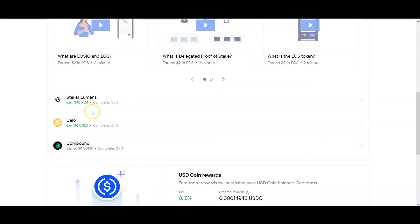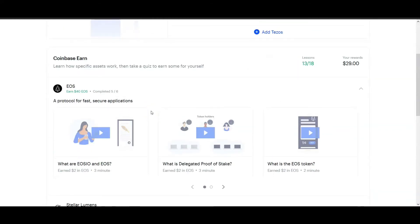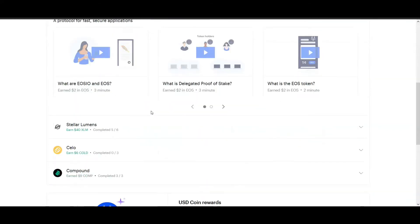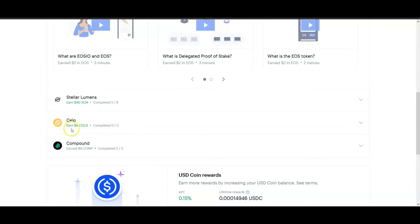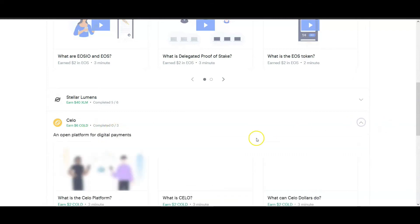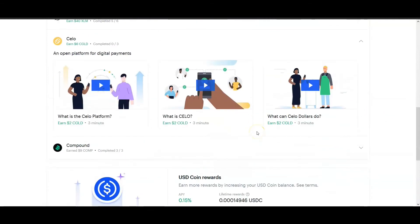So I'm going to show you here. I've already done a bunch of these so there's only a few left, but I'm going to show you this new one. They just put this one on the platform, it's called Celo. Here you see it says earn six dollars and it says zero of three.